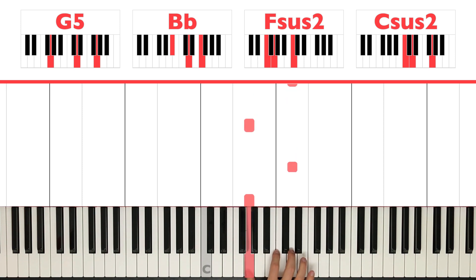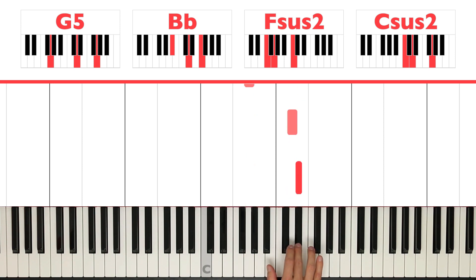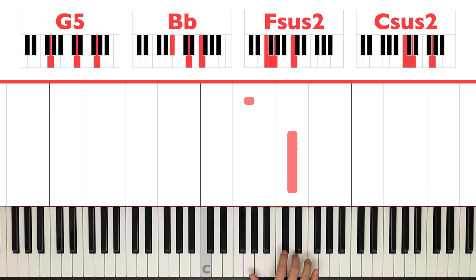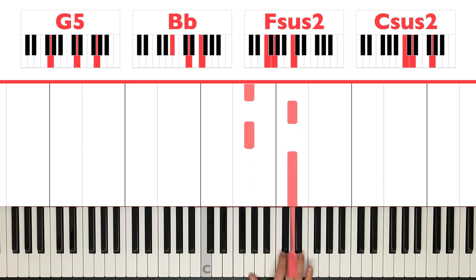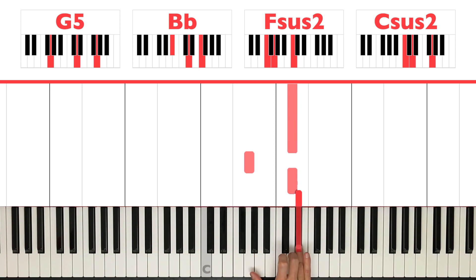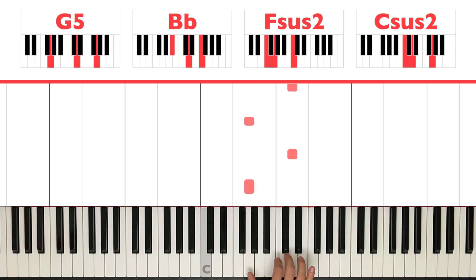The right hand is going to play G, D, G, D, Eb, D, G, D. Okay? Like that. Okay?